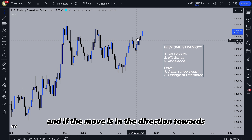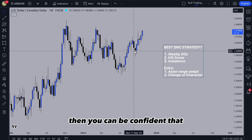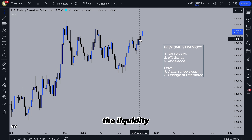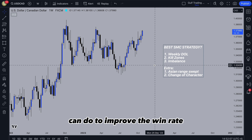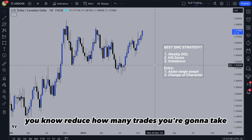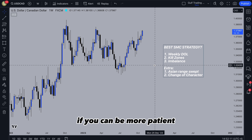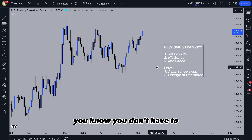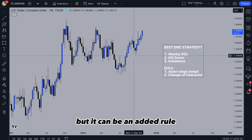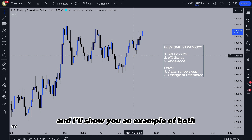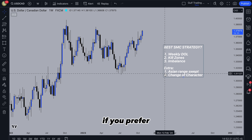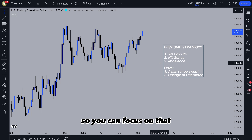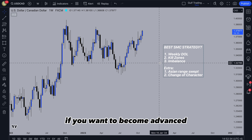If the move is in the direction towards your draw on liquidity, then you can be confident that if price pulls back to the imbalance, it's going to continue in that direction to the liquidity. There are extra things you can do to improve the win rate and reduce the number of trades. You can wait for the Asian range to be swept as a rule — you don't have to, but it can be an added rule. You can also wait for a change of character. It works with just these three rules, and you can focus on that to start, then add more rules if you want to become more advanced.